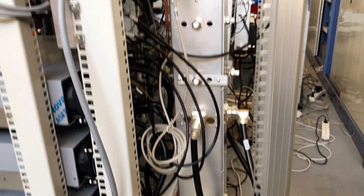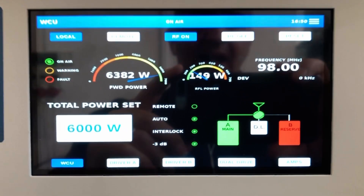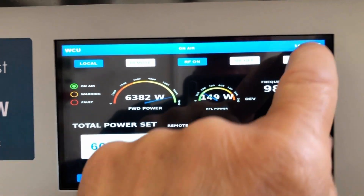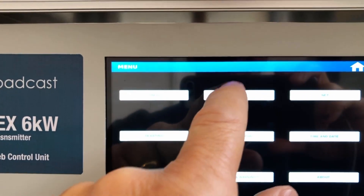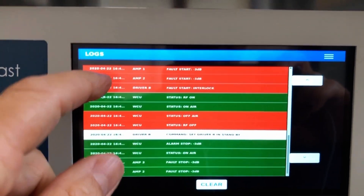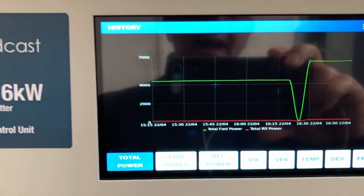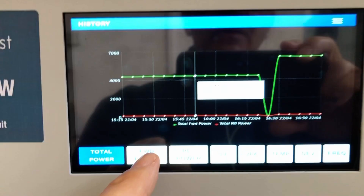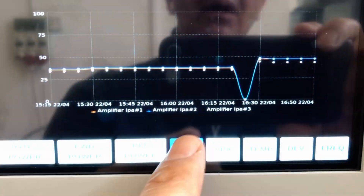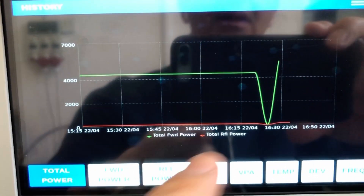This is the combiner. I can see many other functions like the history of what happens with the transmitter and the logs. I can see all the alarms. All the things we were doing are recorded in the logs. Moreover, I can see the history chart of the transmitter — forward and reflected power for each amplifier — and the temperature. We can see how the temperature increased as the total power increased.